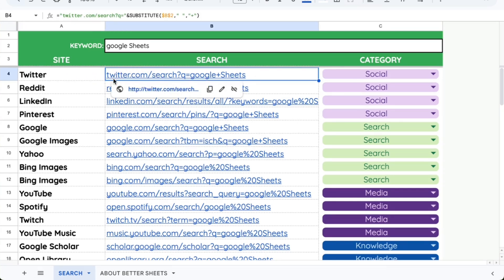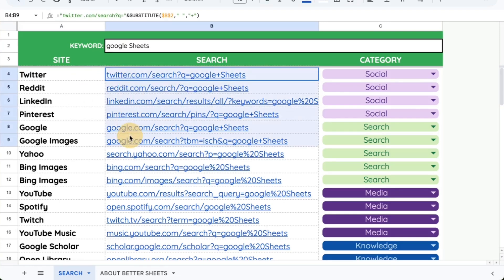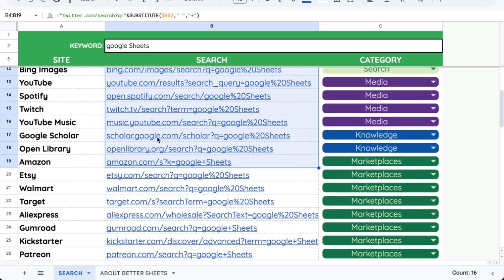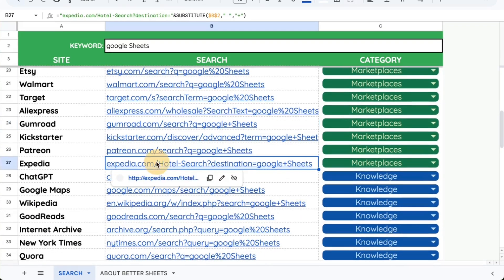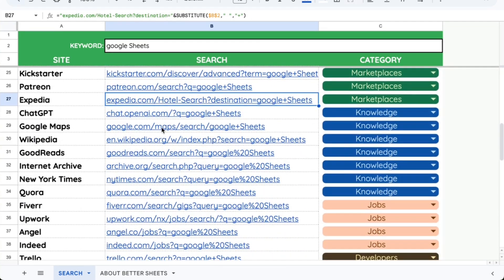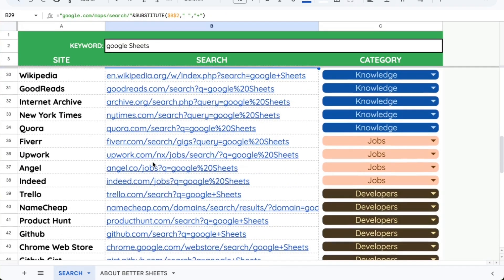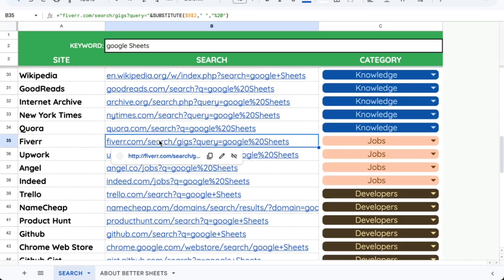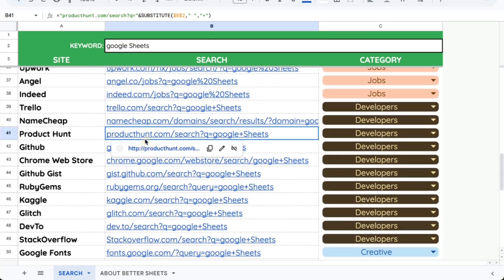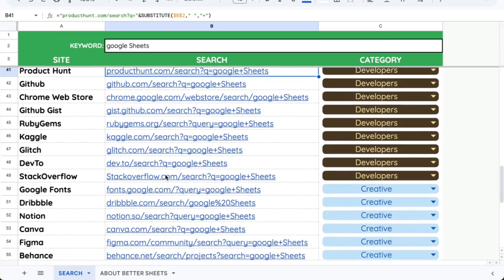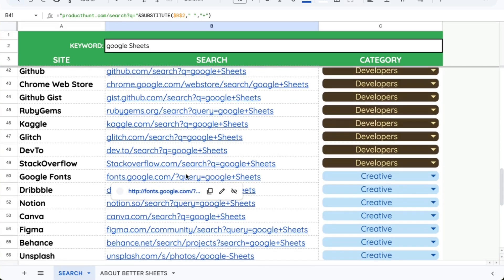And I'm going to show you how I keep adding new features. The idea behind this is that we have a number of websites: Twitter, Spotify, Twitch, Gumroad, Expedia, Google Maps, even Upwork, Fiverr, some job sites, some developer sites like Product Hunt, GitHub, all of these sites.